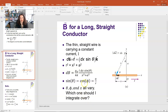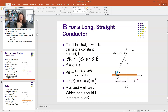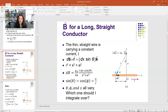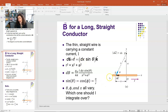At point P, pointing the thumb in the direction of the current, the fingers curl so that the magnetic field comes out of the screen — that's the plus Z or K̂ direction. The differential element dS walks along the wire in the plus x direction, so dS = dx î. For the Biot-Savart law we need the cross product dS cross r̂.